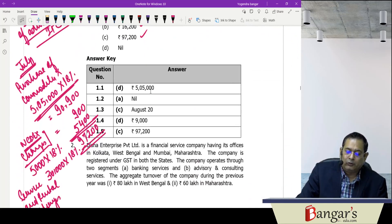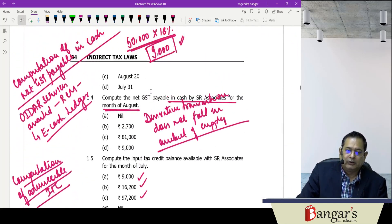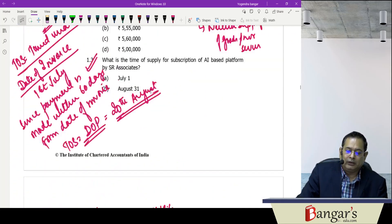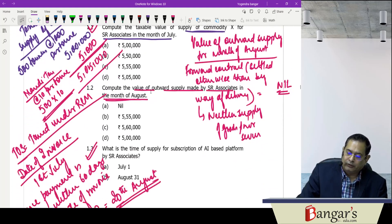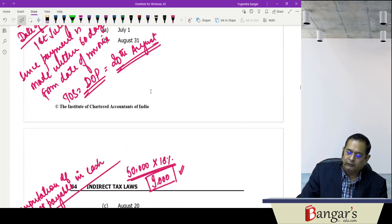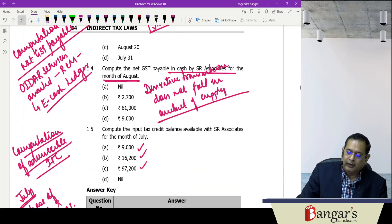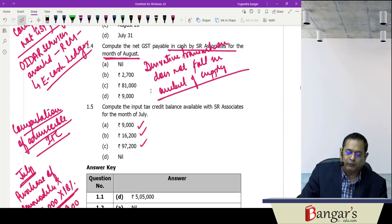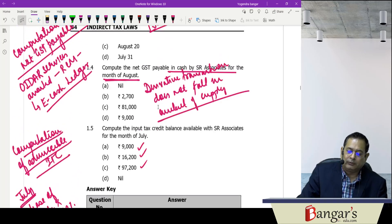This first case scenario covers provisions relating to the supply chapter, RCM liability, time of supply, and the concept of input tax credit. This was the first case scenario asked by the Institute in their MCQ booklet.